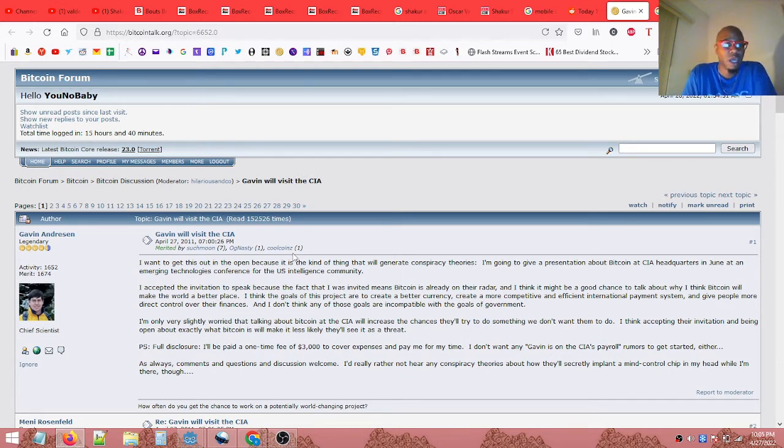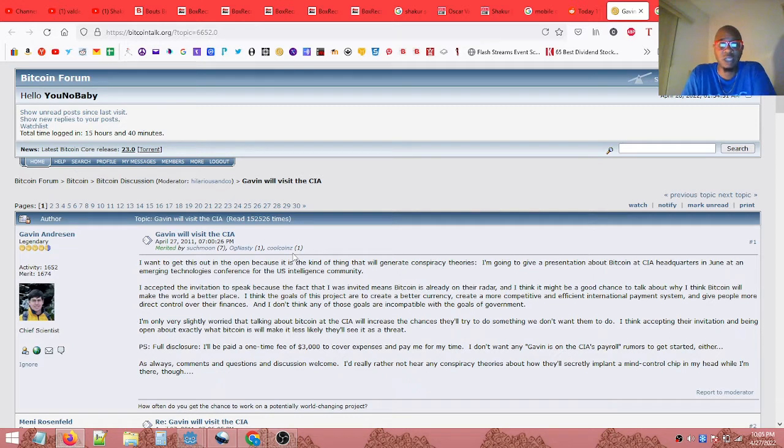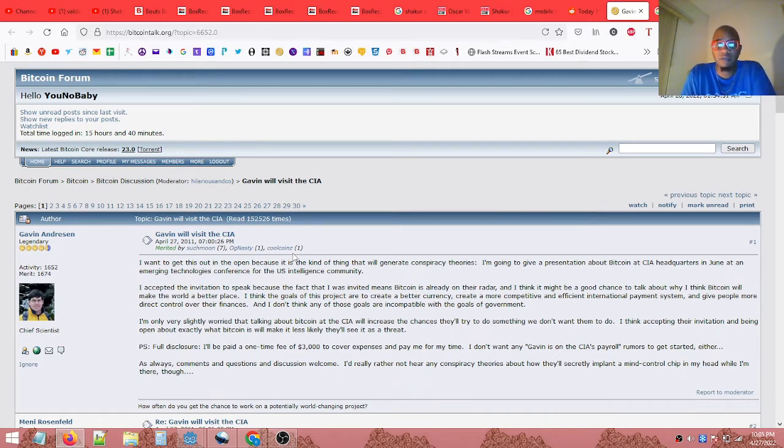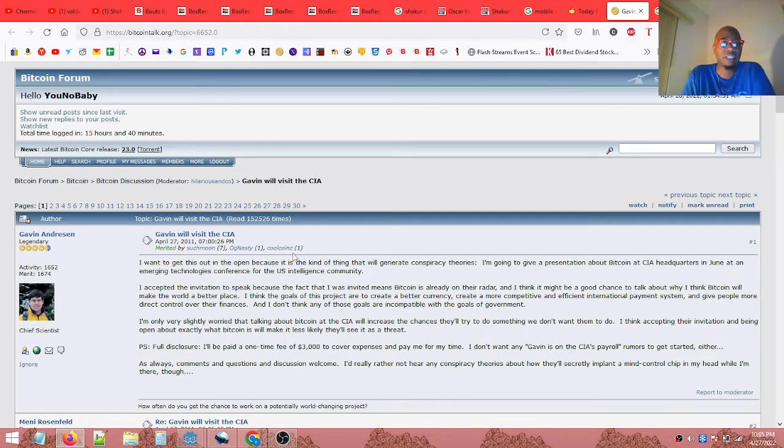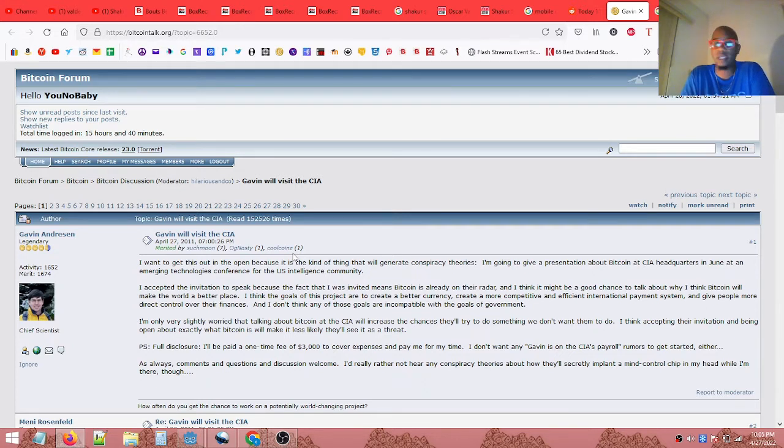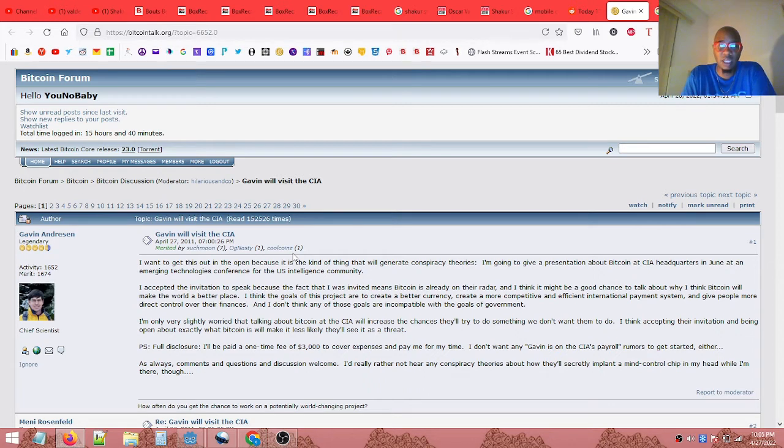I'm only very slightly worried that talking about Bitcoin at the CIA will increase the chances they'll try to do something we don't want them to do. I think accepting their invitation and being open about exactly what Bitcoin is will make it less likely they'll see it as a threat. PS, full disclosure, I'll be paid a one-time fee of three thousand dollars to cover expenses and pay me for my time. I don't want any 'Gavin is on the CIA payroll' rumors to get started either.